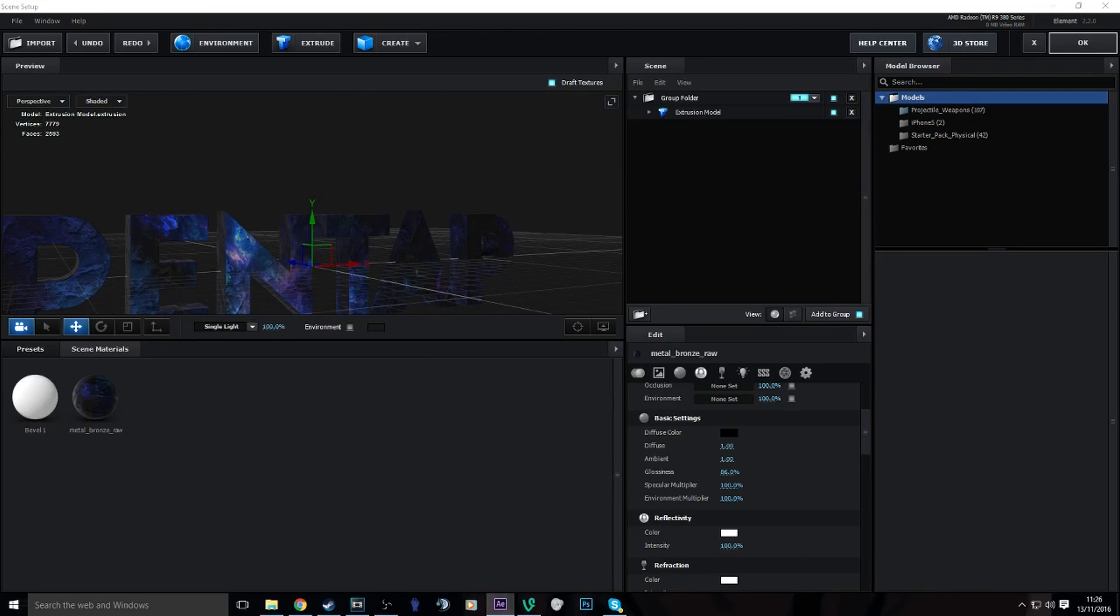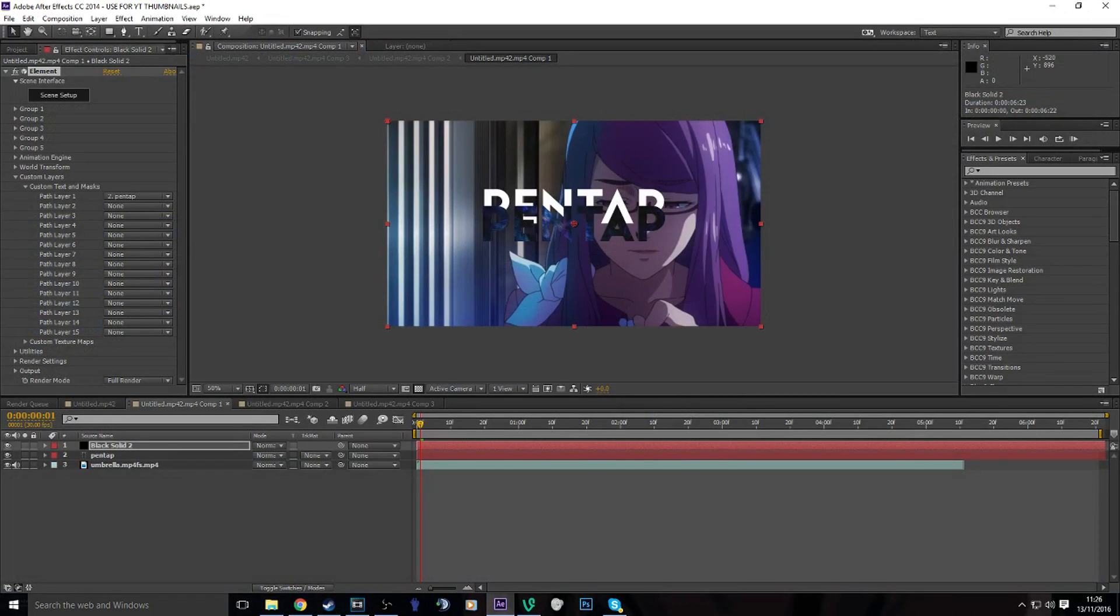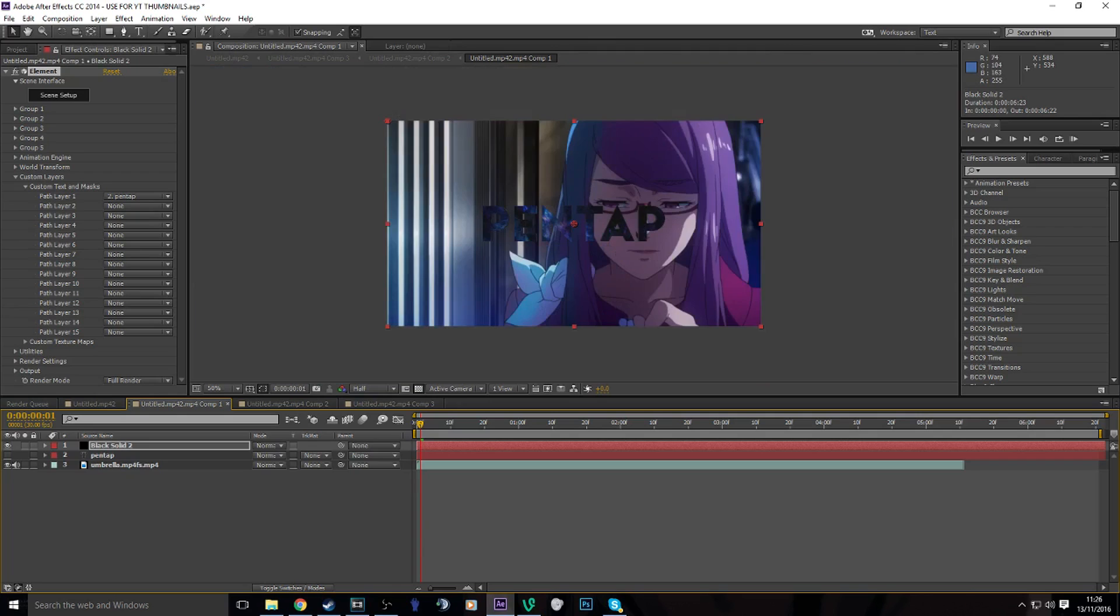So yeah, okay. Hide that and now we have our 3D text.